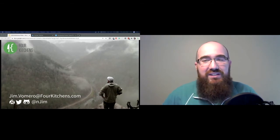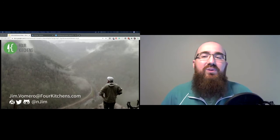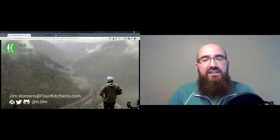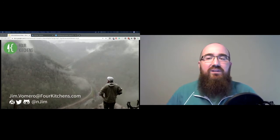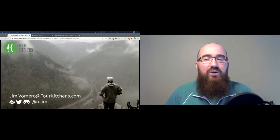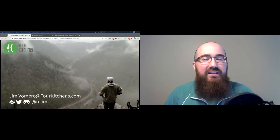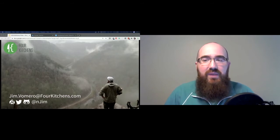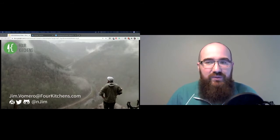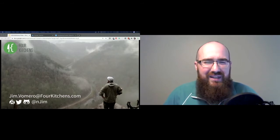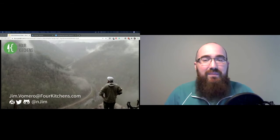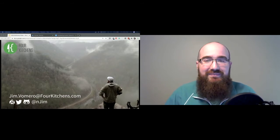I'm a web chef at Four Kitchens and we build websites and apps for organizations that depend on large scale or unconventional content. So we work with associations, publishers, enterprise organizations, media, and in higher ed, and we make big websites.